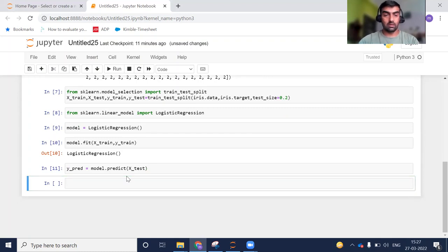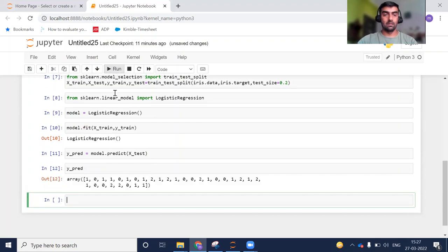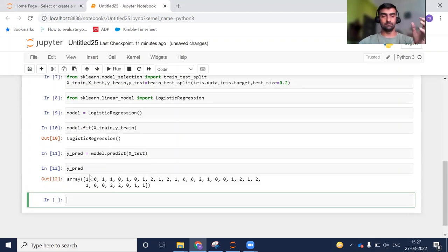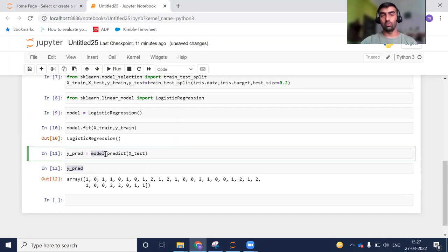If you take a look at y_pred you can see the predicted values. My model is trained and the predicted values are available in the y_pred variable. Now suppose I want to save this model to a file — how can I do this?